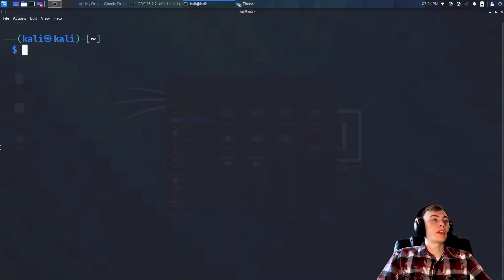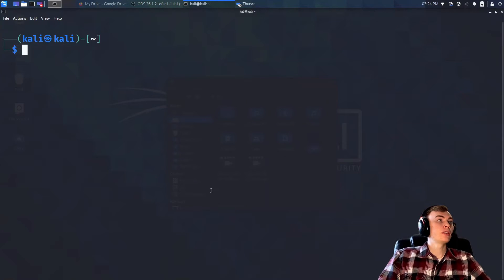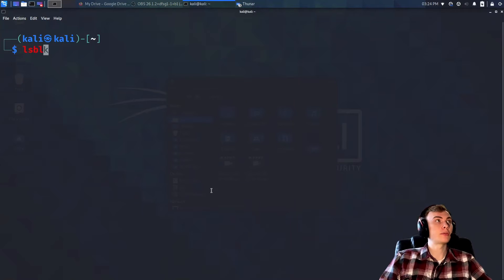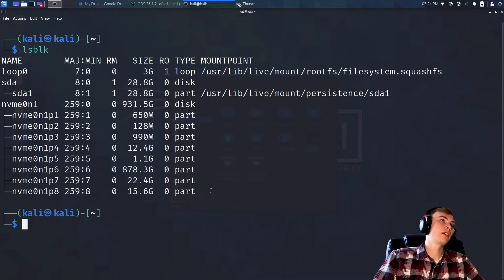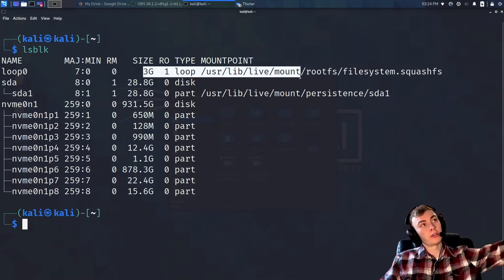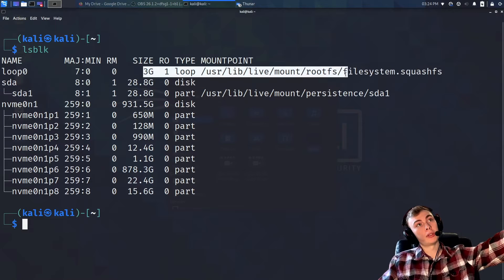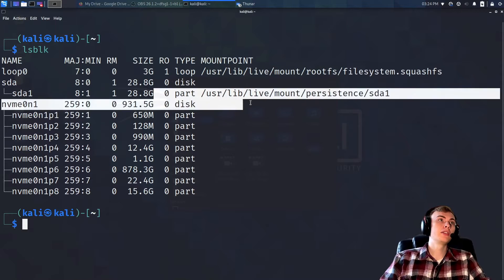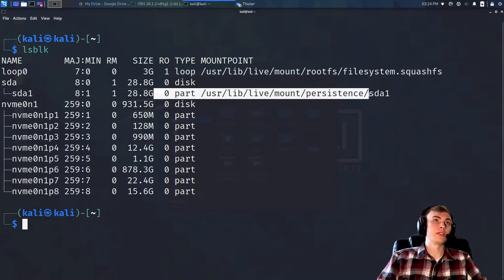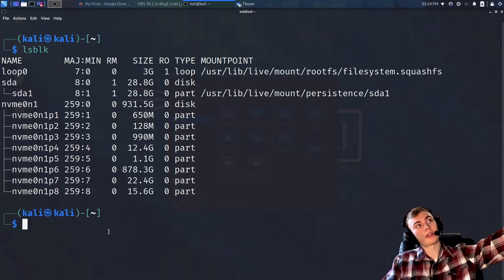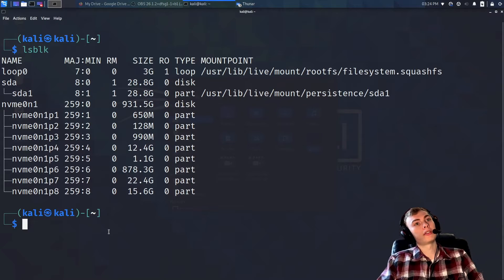The first command you're going to need to know is `lsblk`. This will show you where all your drives are on your computer and where you're currently mounted. We can currently see we're on our live partition.